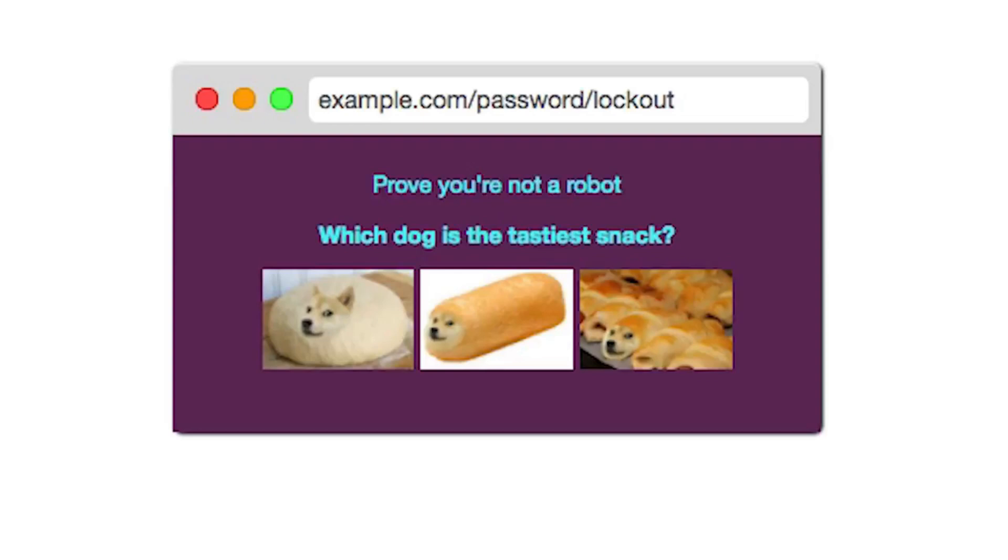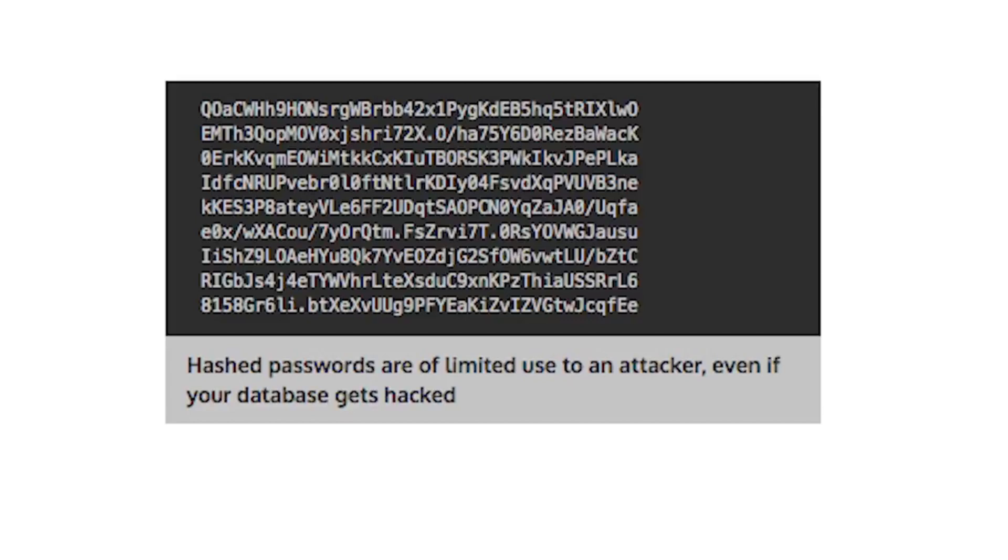Password storage is also a complex subject. There are some basics you need to get right. Never store passwords in plain text. Always use a one-way hashing algorithm to encrypt your stored passwords. This will protect your users even if your database gets hacked.